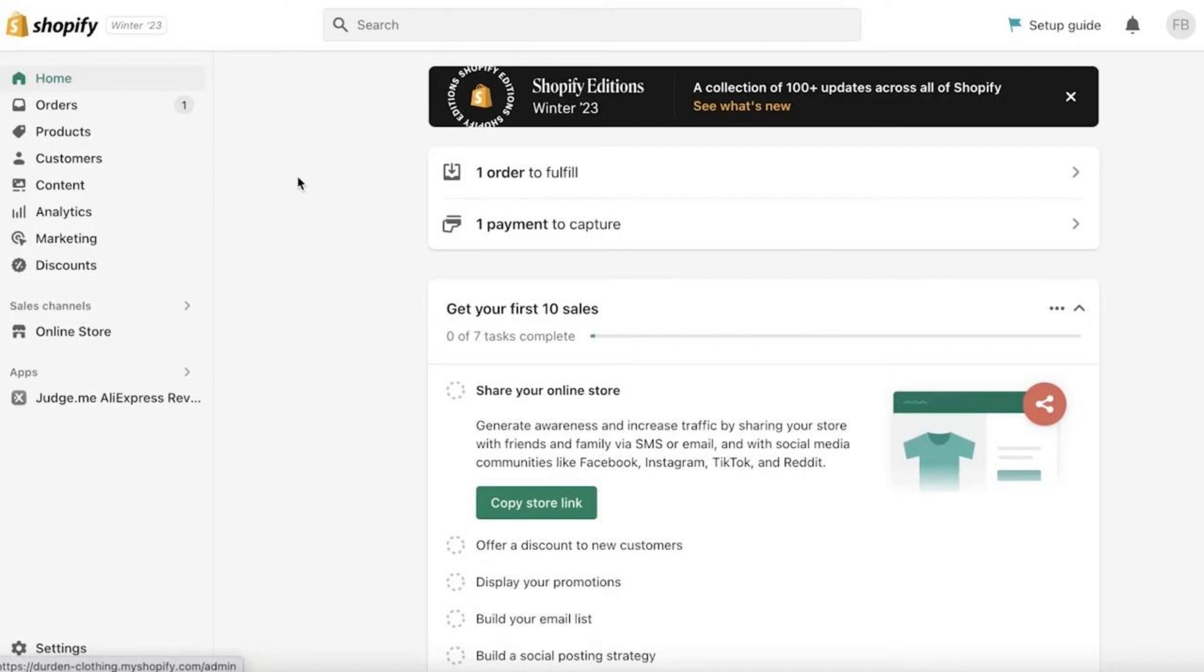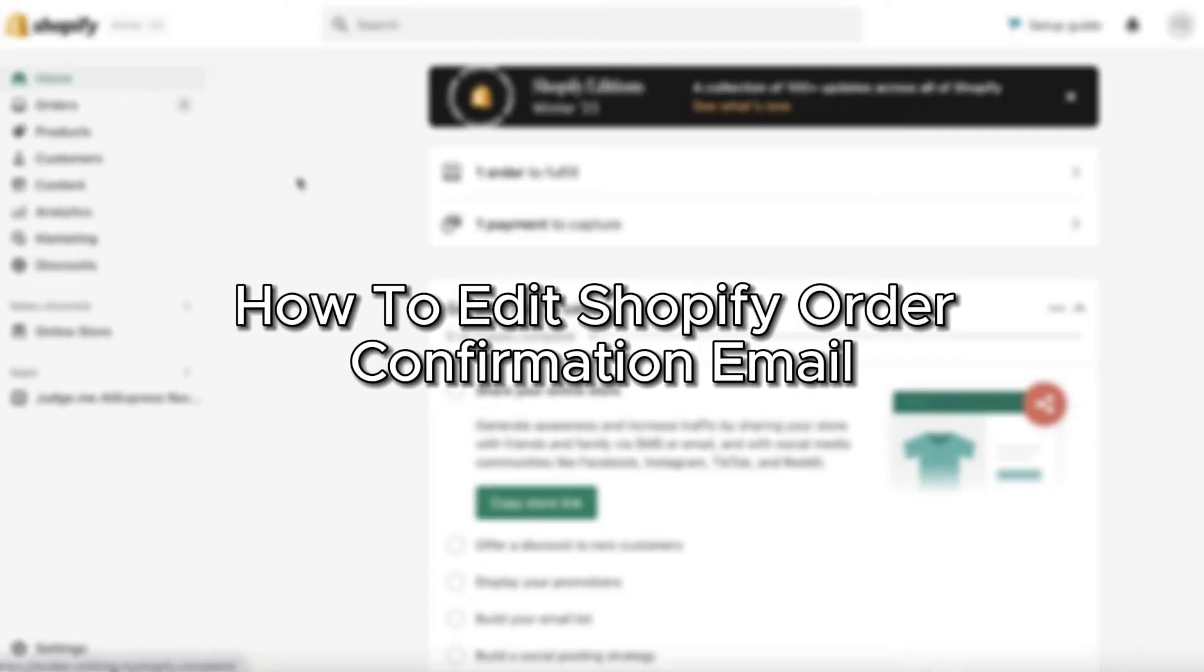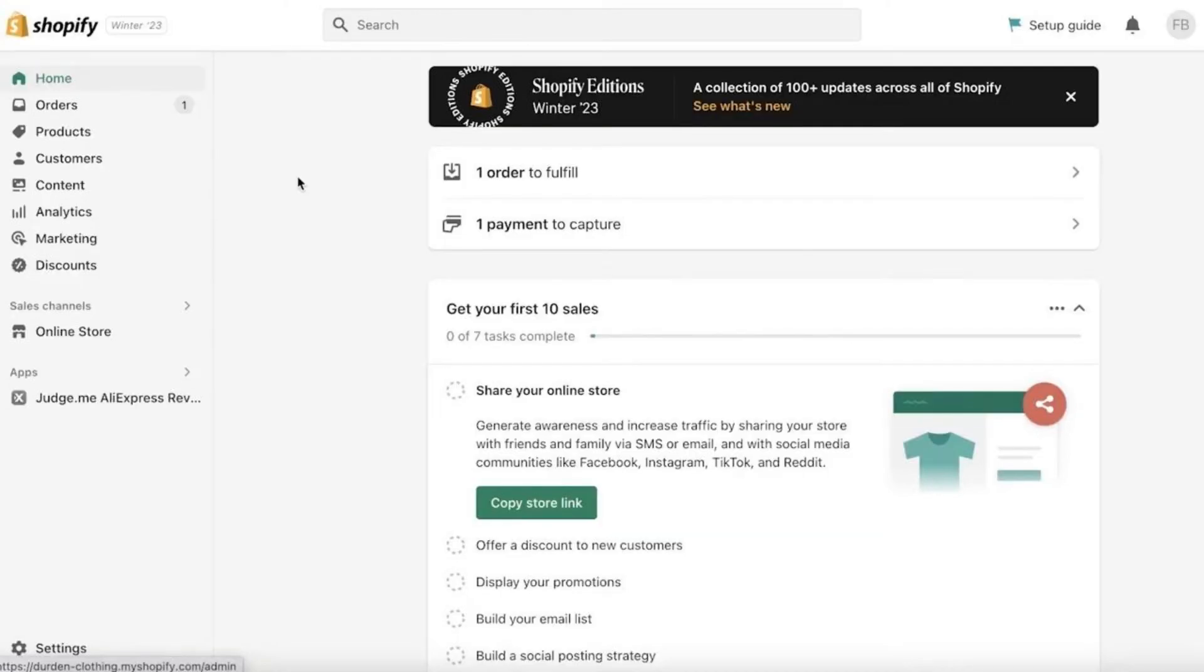Hello everybody, and in today's video I'll be teaching you how to edit Shopify order confirmation emails. So let's get started. First of all, go into Shopify dashboard, and on the bottom left-hand side you'll see Settings.